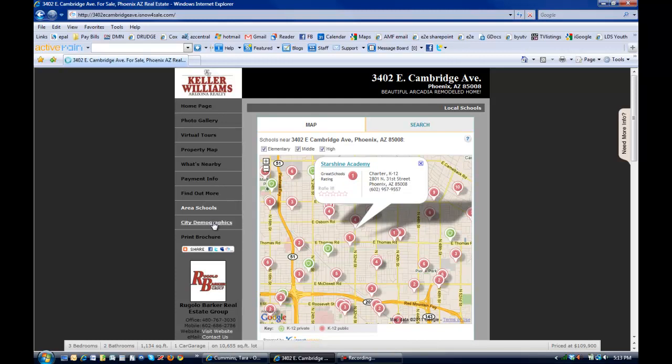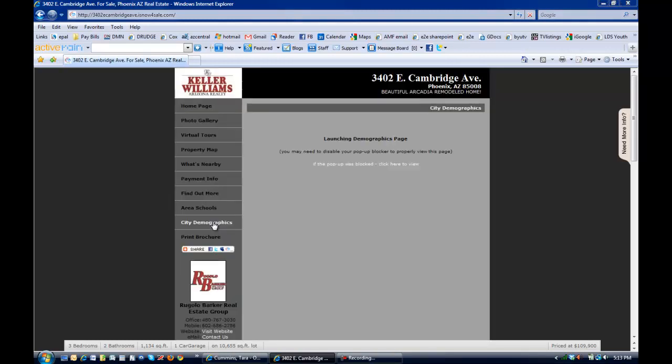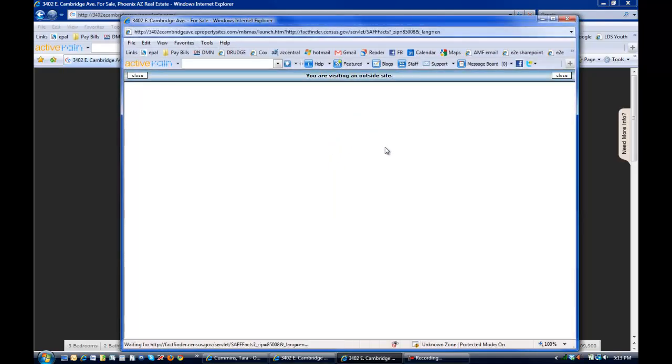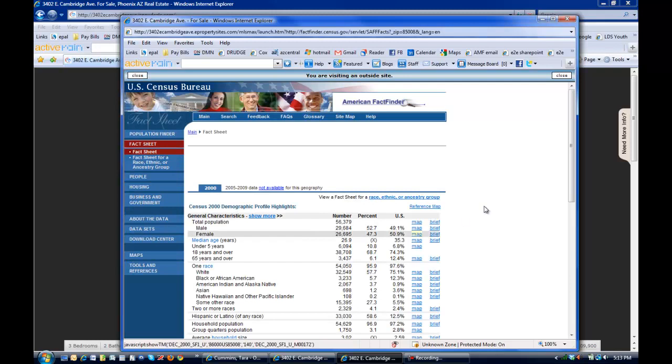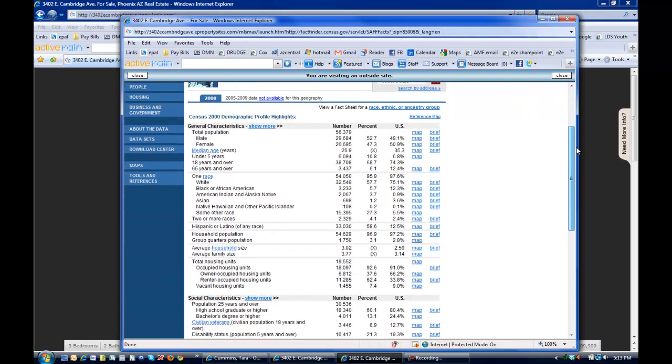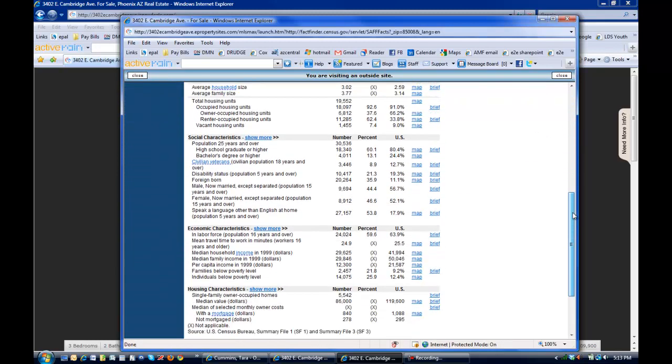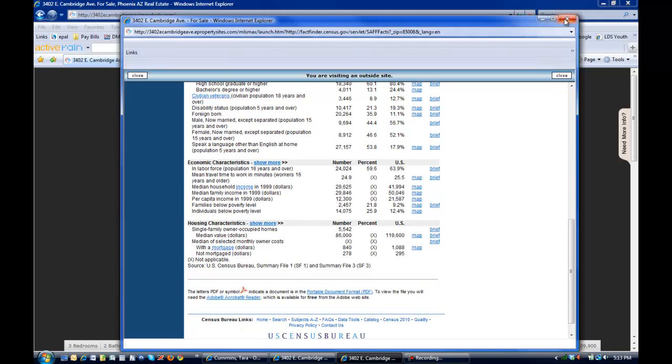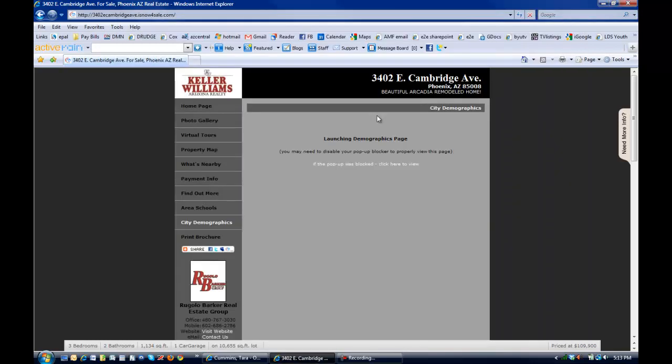City Demographics will actually pull up a sponsoring company's website that's going to give them all the demographics that they could possibly want to know. U.S. Census Bureau, anything that they'd want to know about the neighborhood. Kind of a fun feature.